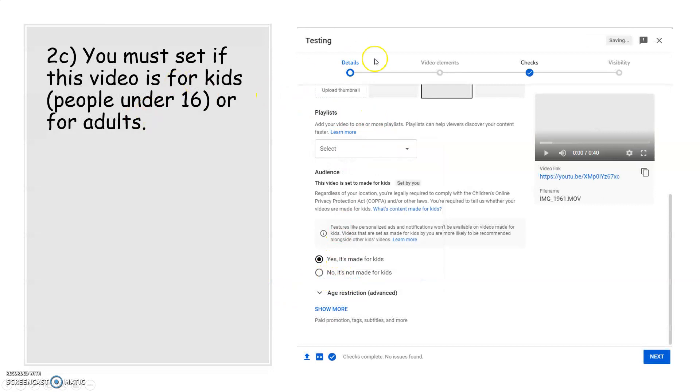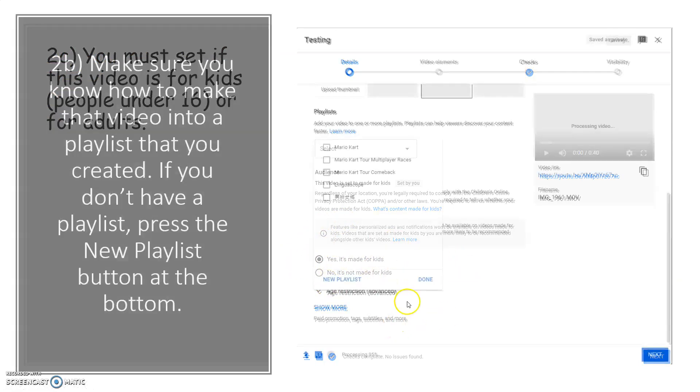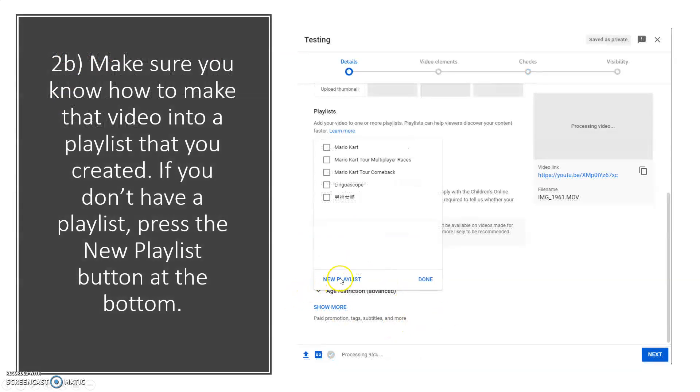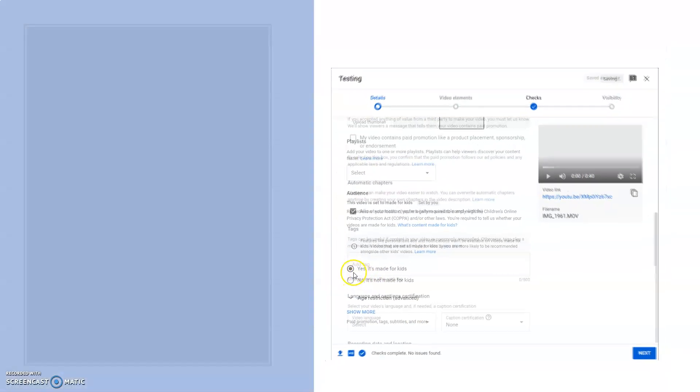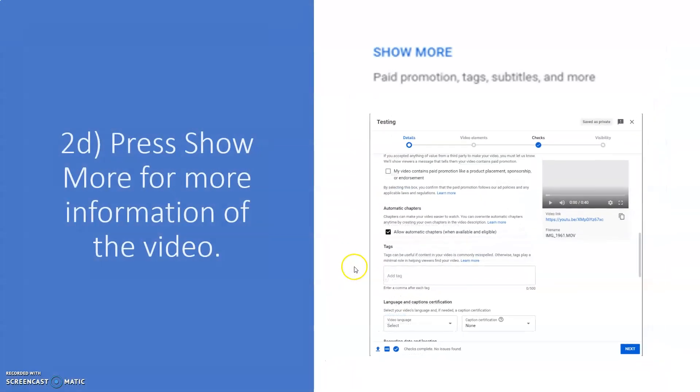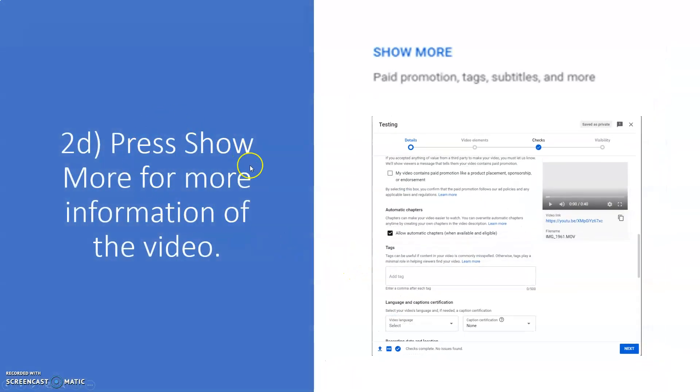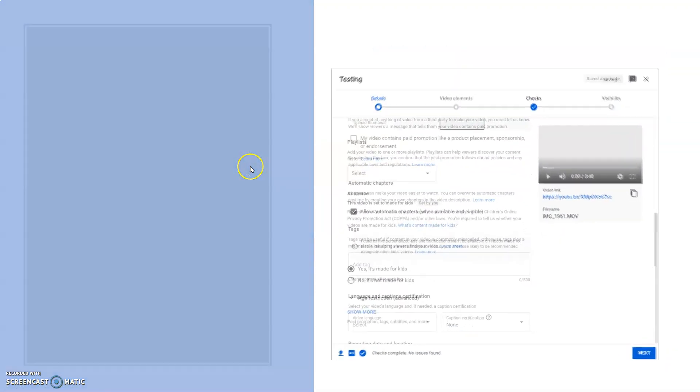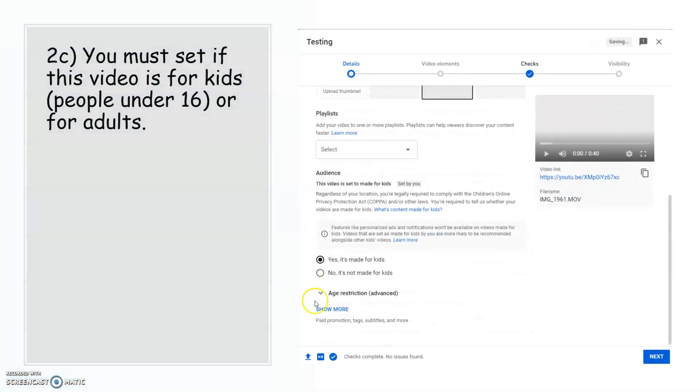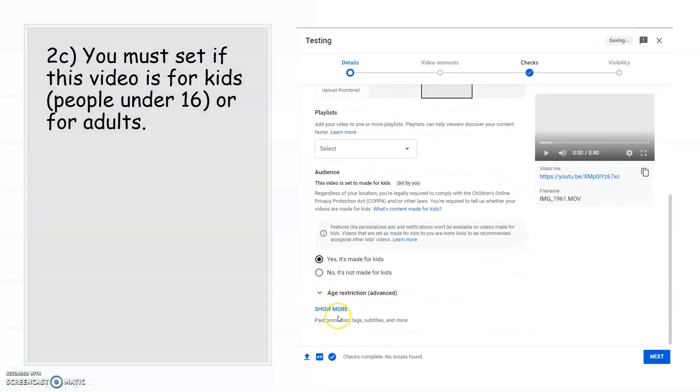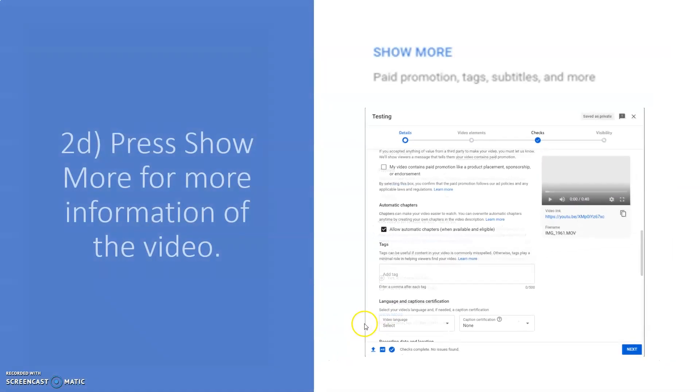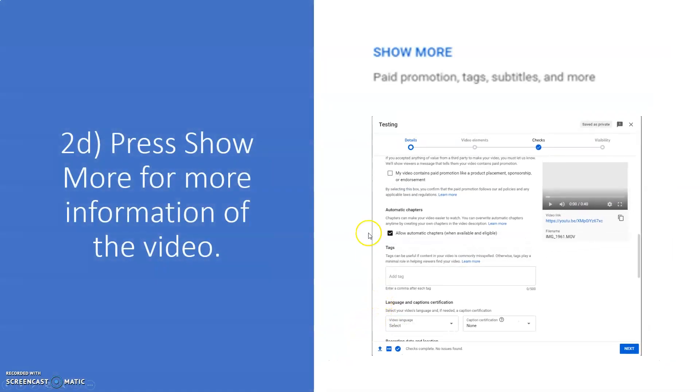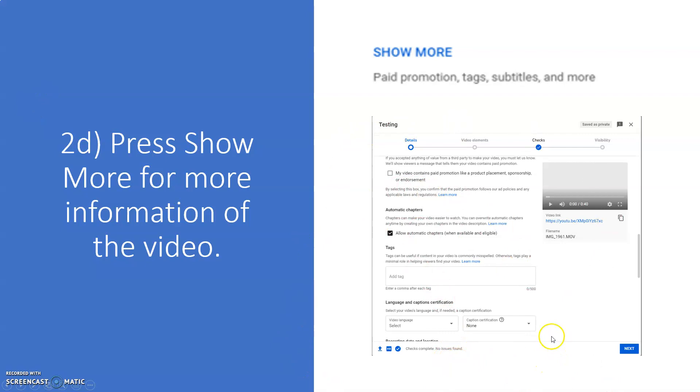You must set if this video is for kids, people under 16, or for adults. You can see that press show more for information of the video. You can press this for more information of the video.